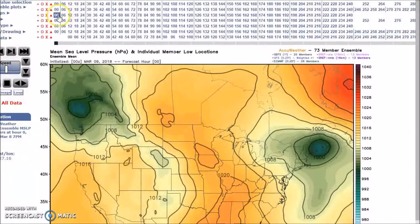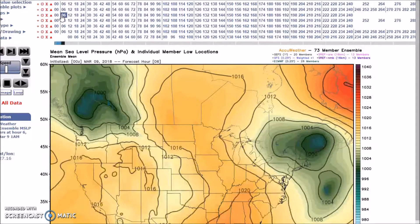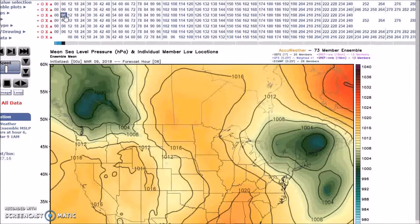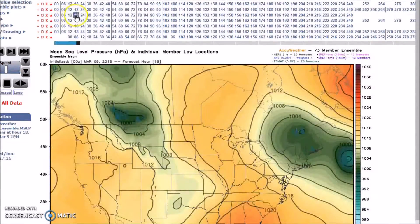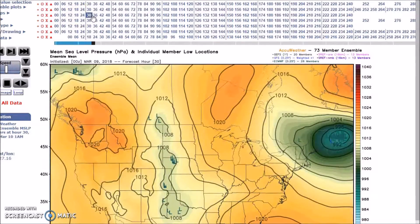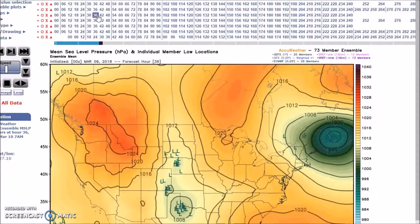This is the map that I wanted to load yesterday that wouldn't load, but now it's loading. This is the mean sea level pressure with individual members showing the surface low placements. Here we are at Saturday.